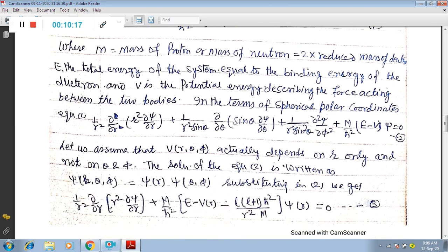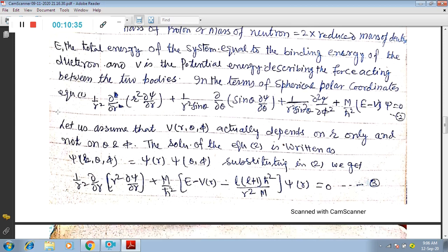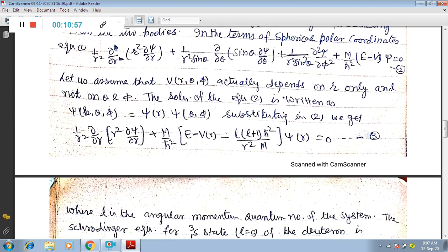In spherical polar coordinates, the Schrödinger equation becomes: (1/R²)(∂/∂R)(R²∂ψ/∂R) + (1/R²sinθ)(∂/∂θ)(sinθ ∂ψ/∂θ) + (1/R²sin²θ)(∂²ψ/∂φ²) + (M/ℏ²)(E − V)ψ = 0. Assuming V depends only on coordinate R and not on θ and φ, we separate variables as ψ(R,θ,φ) = ψ(R)·ψ(θ,φ). Substituting this into the equation yields the radial equation: (1/R²)(d/dR)(R² dψ/dR) + (M/ℏ²)[E − V(R) − L(L+1)ℏ²/(R²M)]ψ(R) = 0.